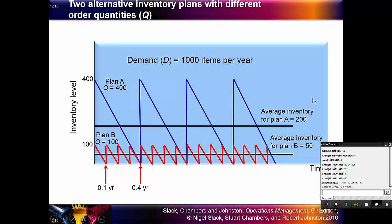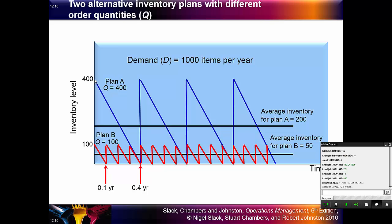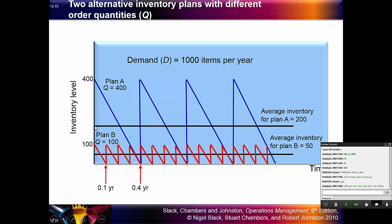The inventory cost per piece is given in the question — for example, 1 real per piece. To calculate the inventory cost, you should use the average inventory cost, not the full inventory cost. So in Plan A, the inventory cost will be 200 real.